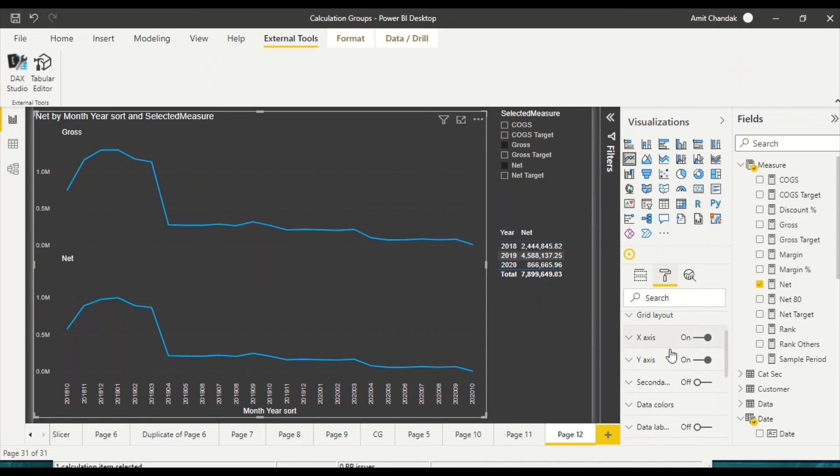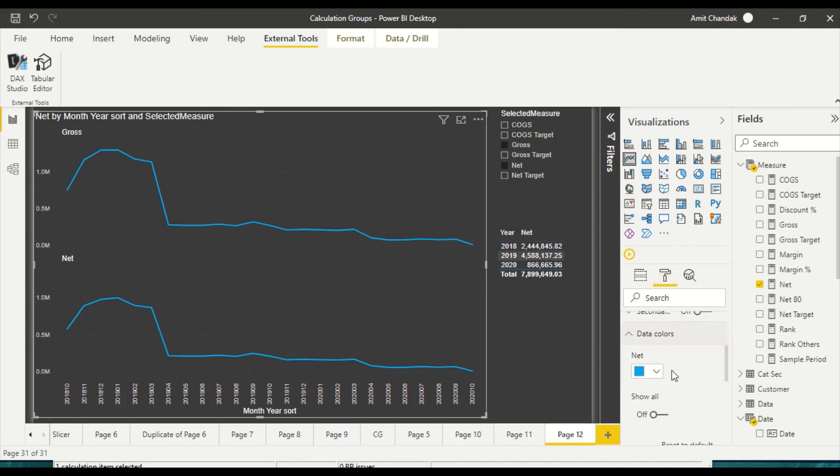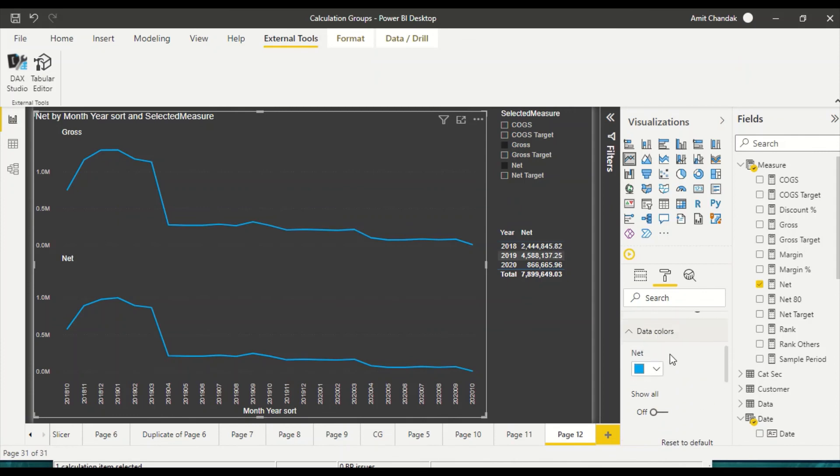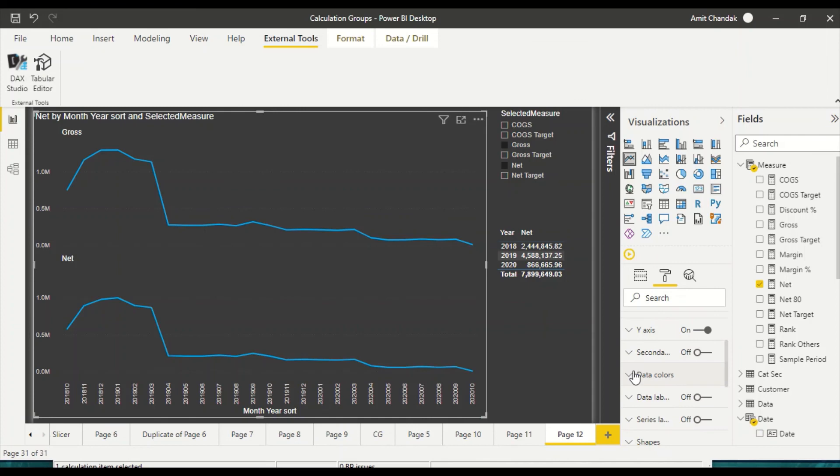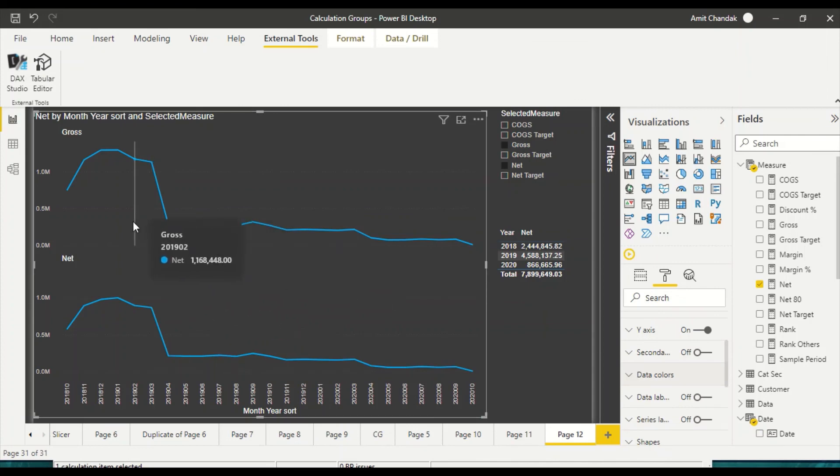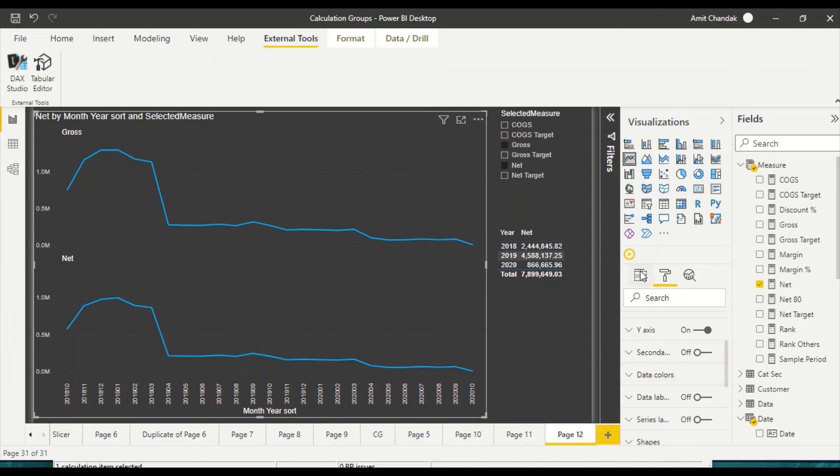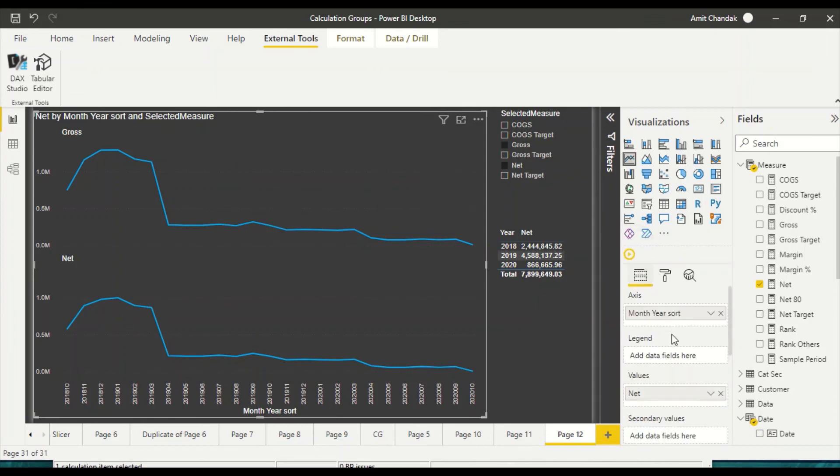Now you can go here and go to data colors. And now because both of them are net, there is no option out here to change it. So you will not be able to do much around that, but at least we have this flexibility now to convert it into a measure to dimension conversion.